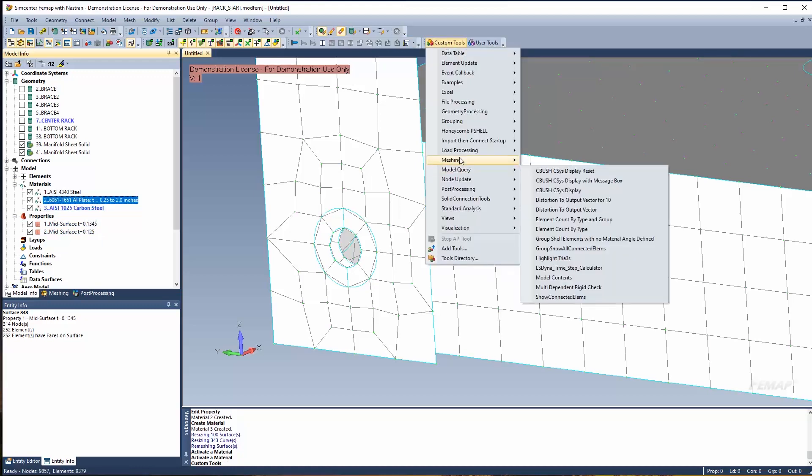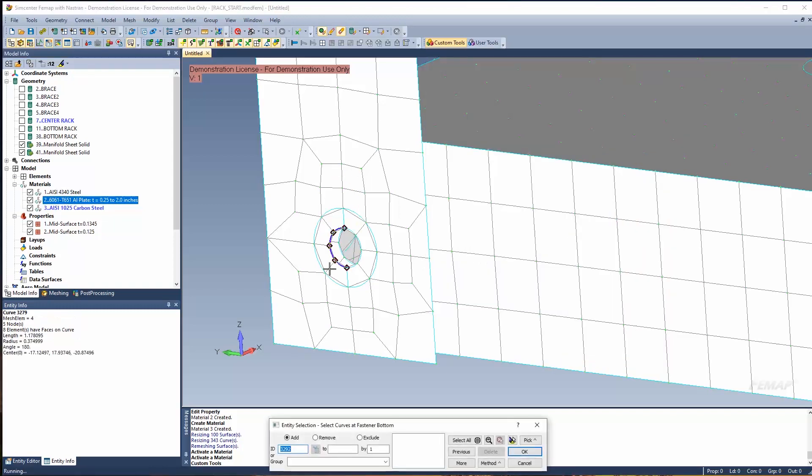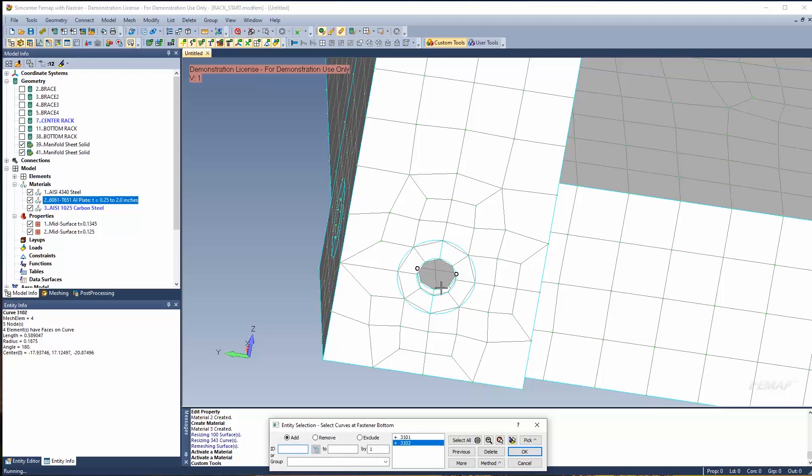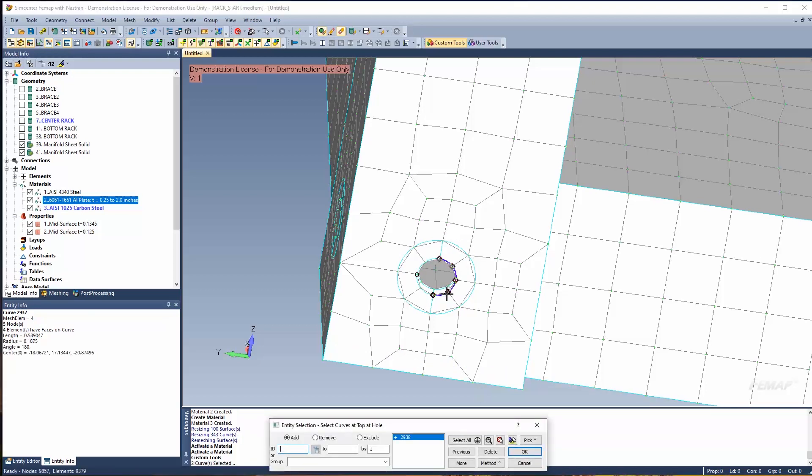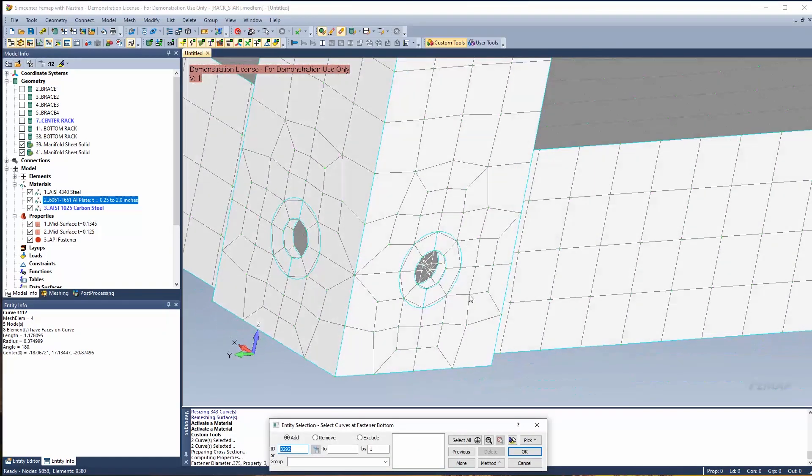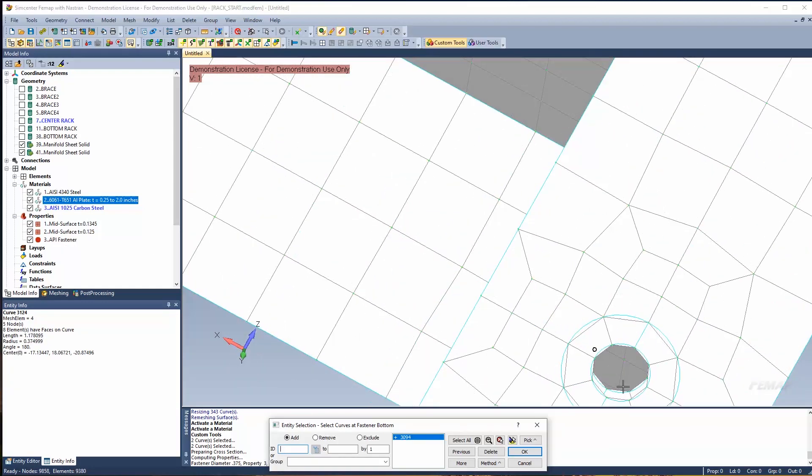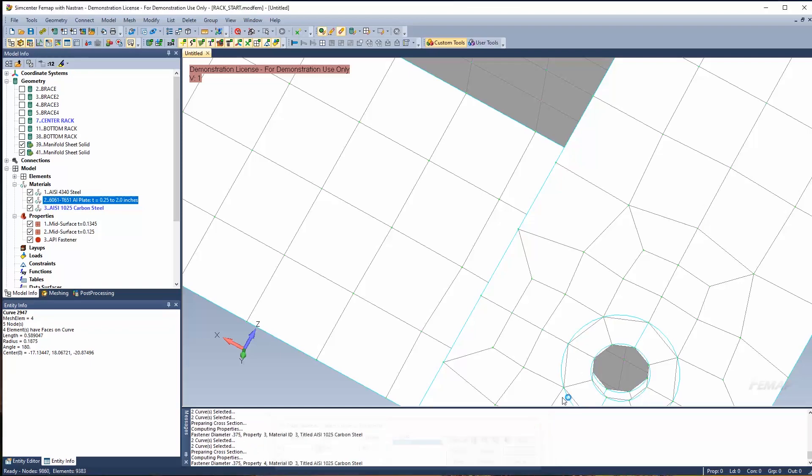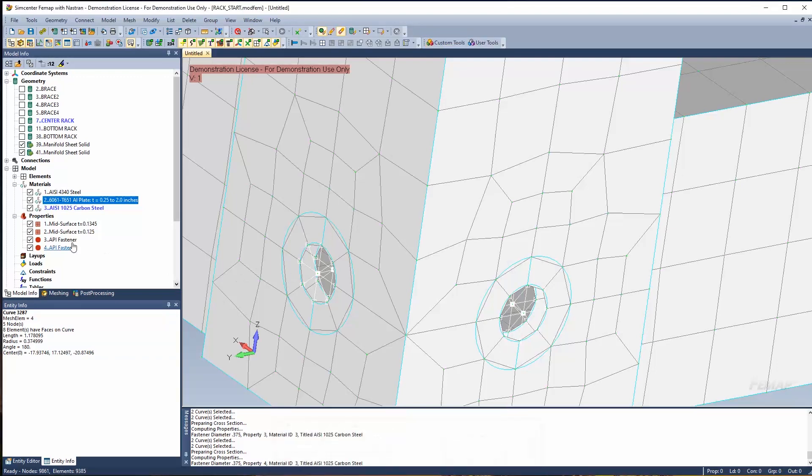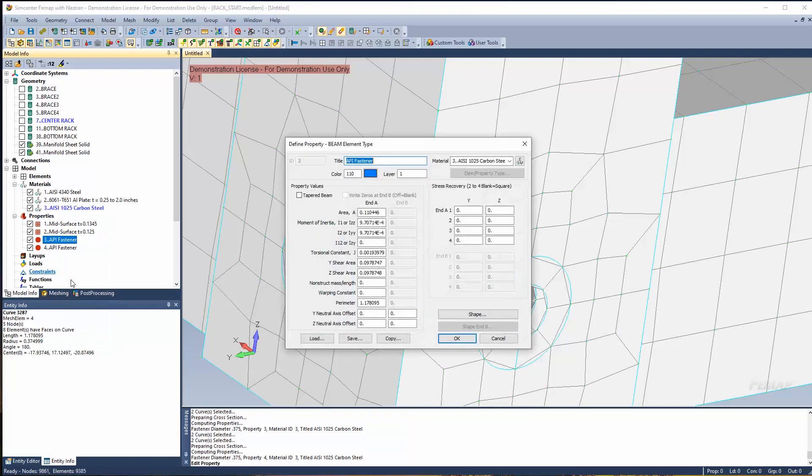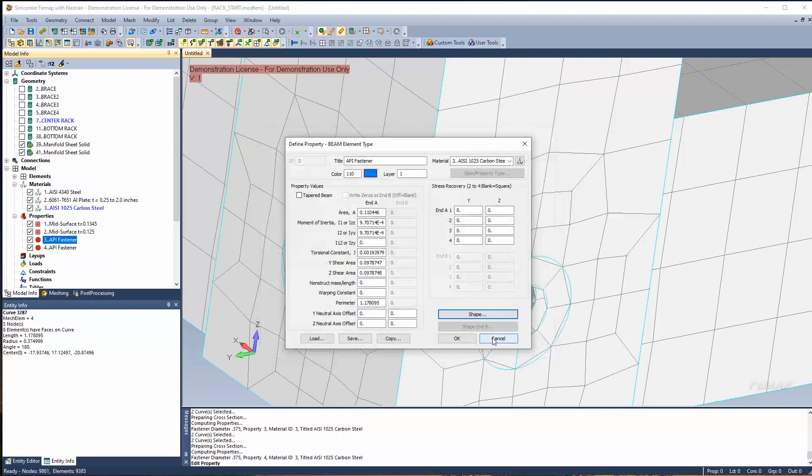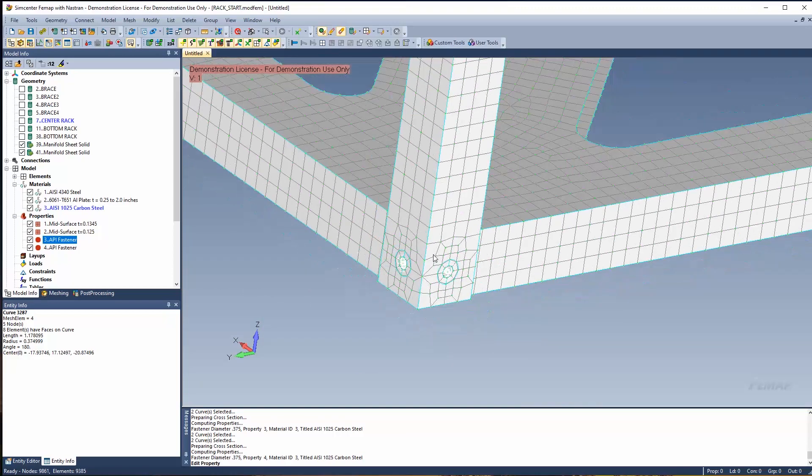So now I can do custom tools, meshing, hole to hole fastener. So I select curves at fastener bottom. So I'll select those two curves, and it says select curves at the top. So I'm selecting those two curves. You notice that it creates an RBE2 element on one face, the other face, and then it creates this property they call the API fastener between them. And I'm going to do that for this other section as well. And now I have that created. Now it created two properties, I could combine them together. In this case, I would do that later, but for this instance, I guess we're okay. And you'll notice that it's made out of that active material, like I said, and its shape is defined by the size of that hole. So it automatically created that property for us on the fly.